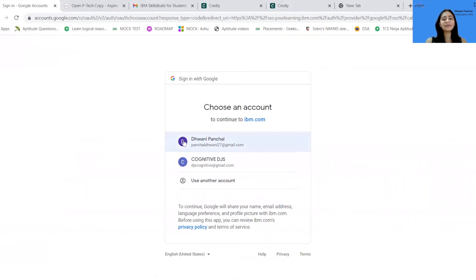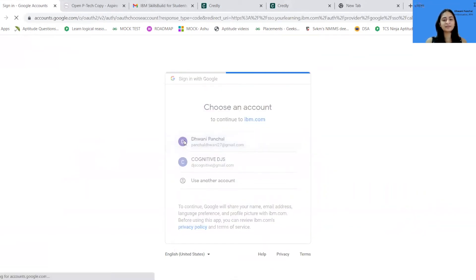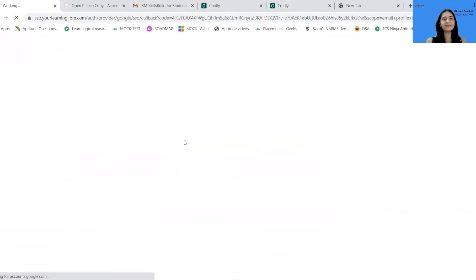After adding in your details and agreeing to the terms, the sign-in procedure is done and the dashboard will be displayed.